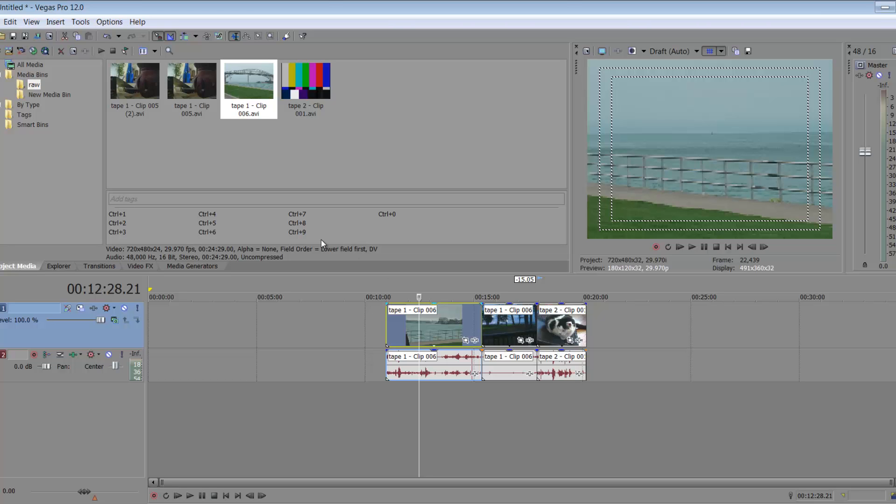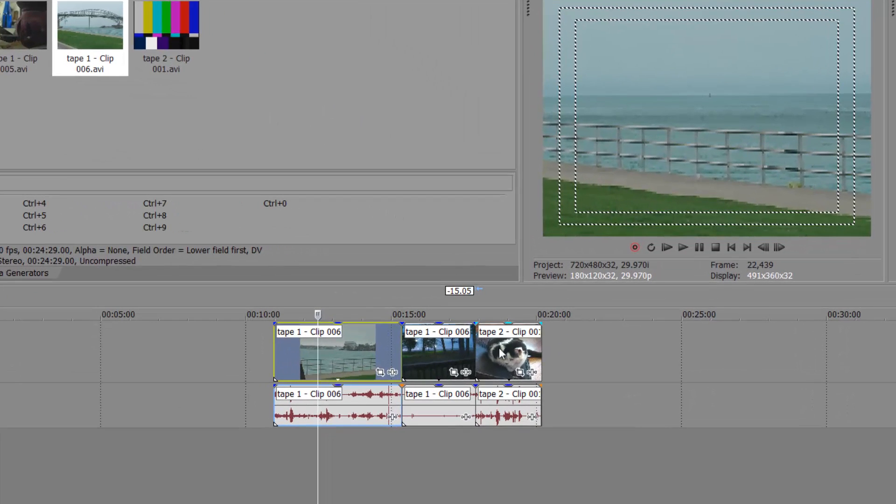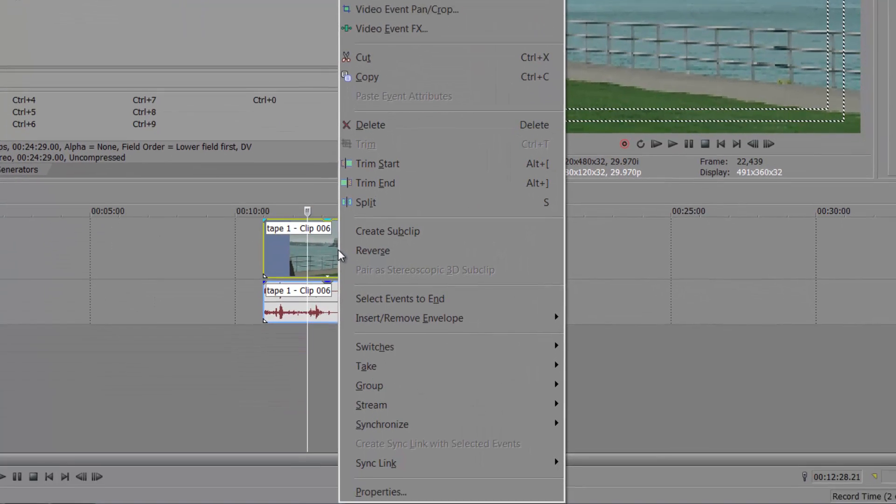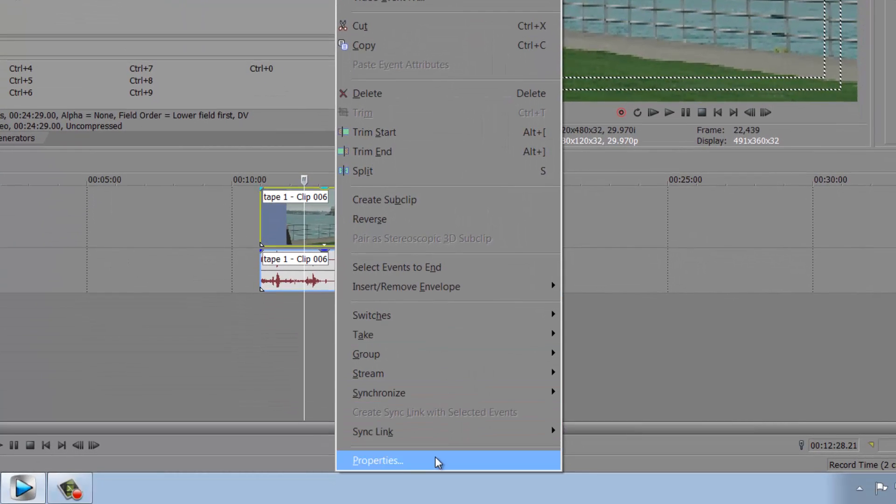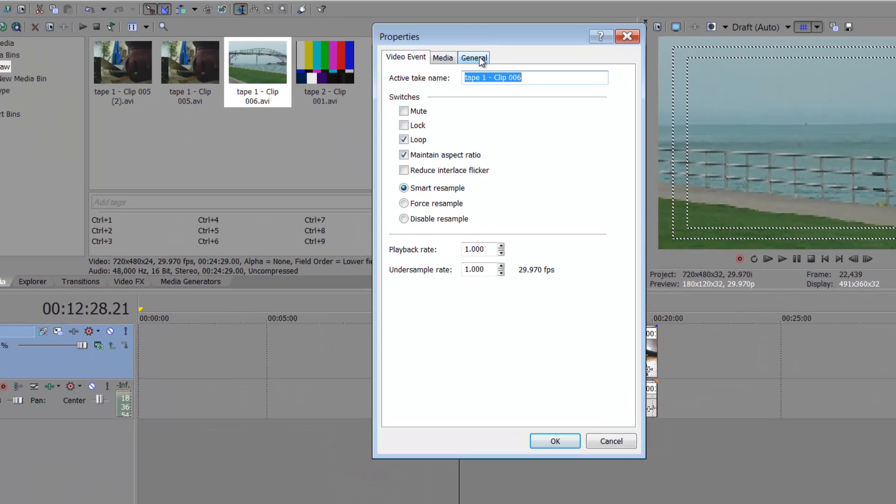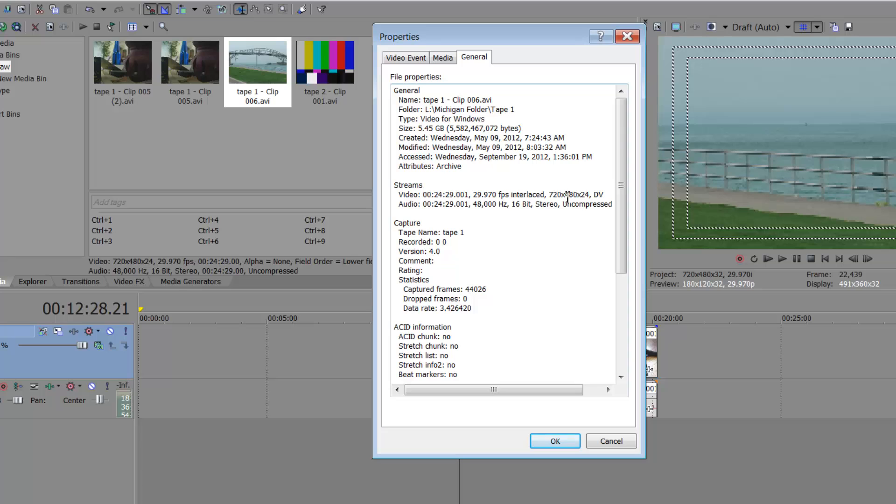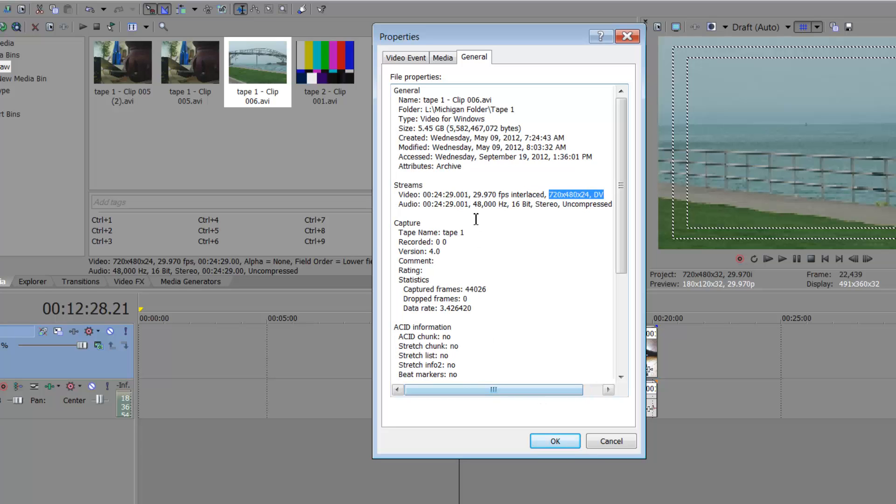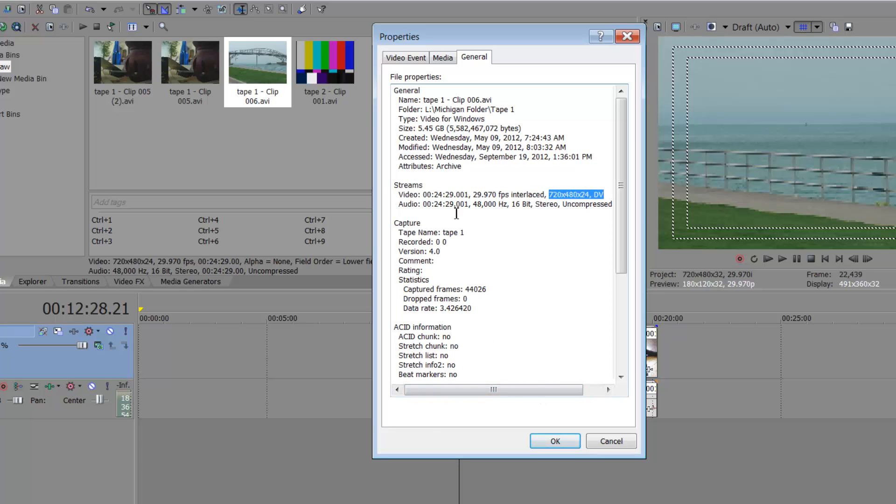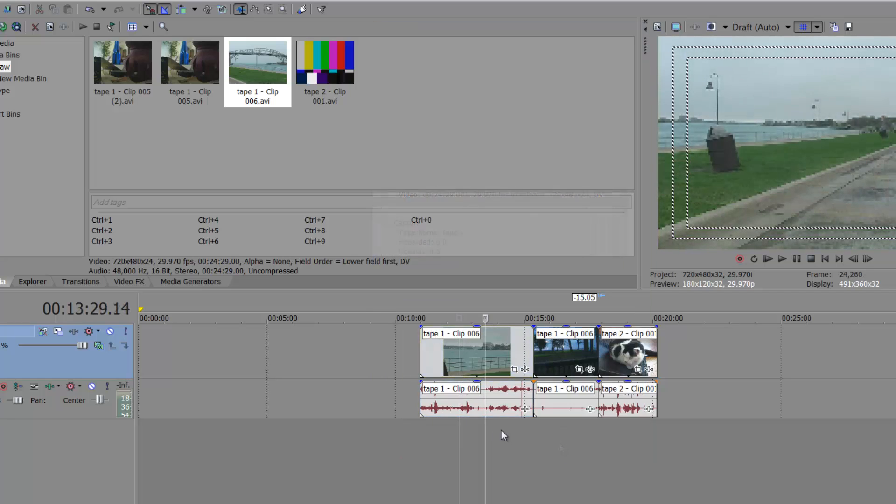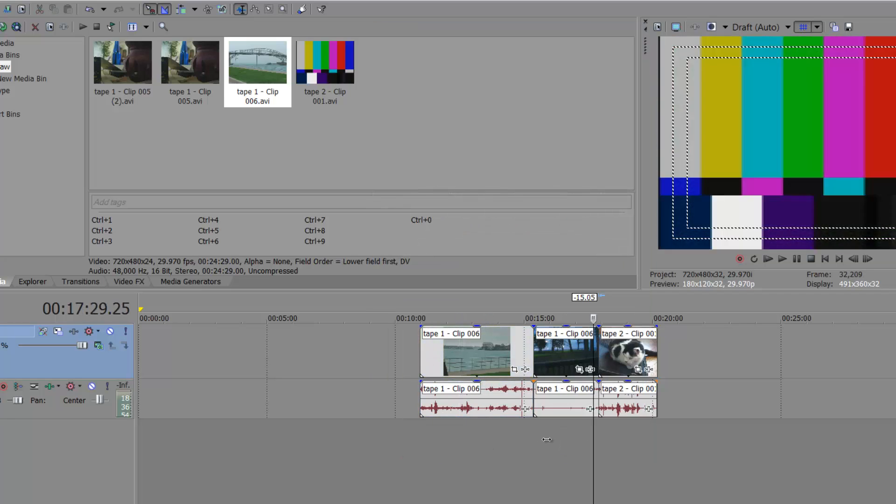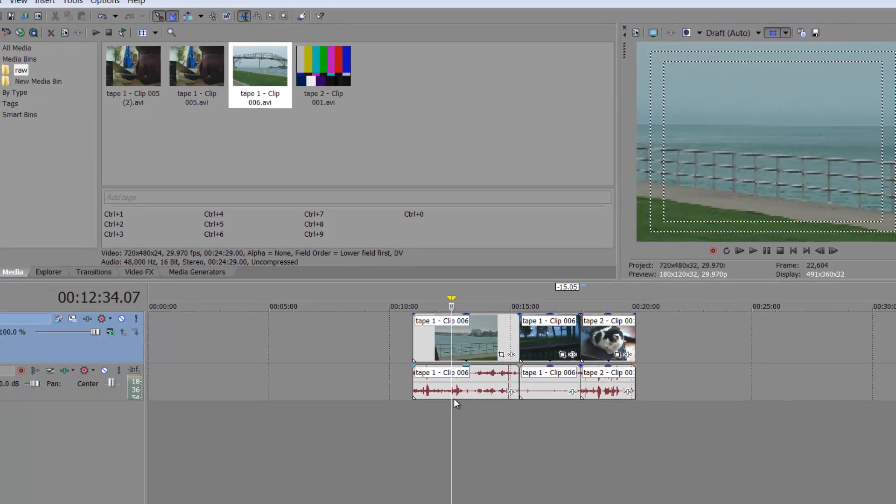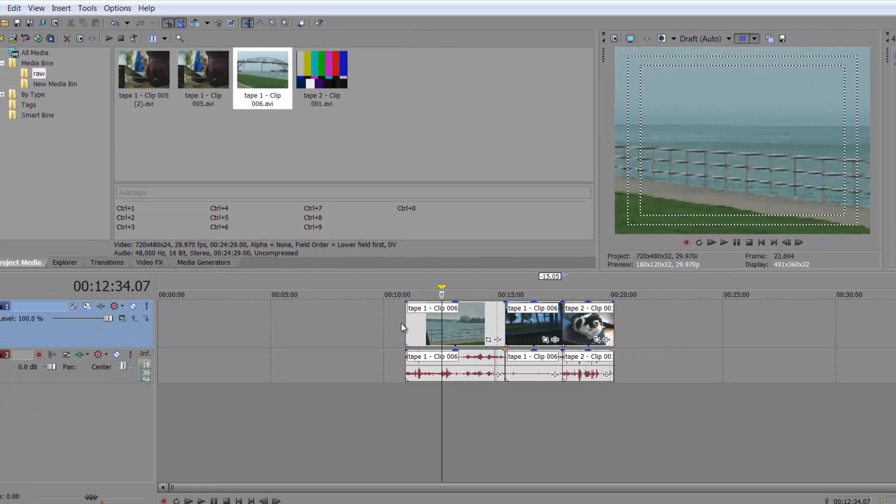If you're not quite sure, you can always come down, bring your media into your timeline, right-click, say properties, go over to general, 720 by 480 by 24 dB. So if this was HD footage, all this stuff is going to be different. Okay, so once you have your footage in there, I'm not going to really go over the basics of editing because that is not why we're here.